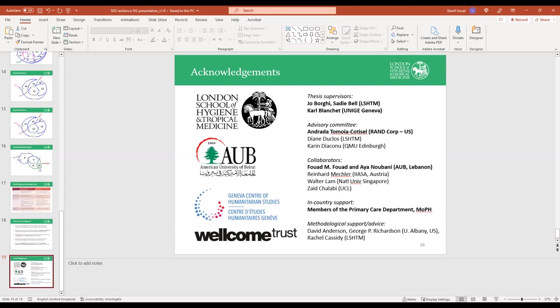This is a very different process from group model building, where conventionally you'd do this in a room with people and arrive at a consensus model through discussion, but the end outcome is the same — it's just the way of arriving at consensus that differs. In this project, once we had the aggregate validated CLD, we also went back to the major stakeholder and sense-checked it qualitatively to see if there was anything they fundamentally disagreed with.